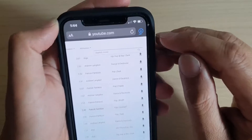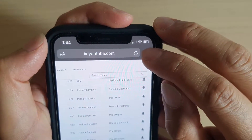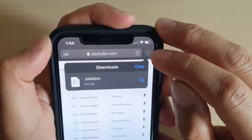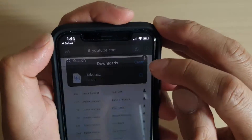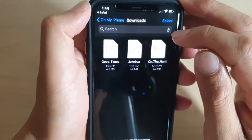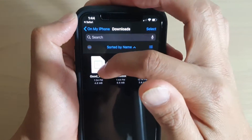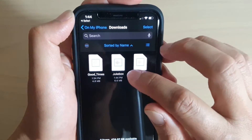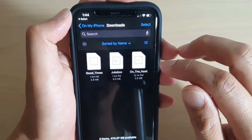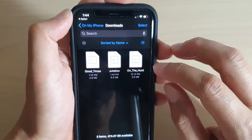In the download manager you can see the Jukebox song, and if I go into the file manager I have three songs here. I'm going to choose the Jukebox song to set as a ringtone.